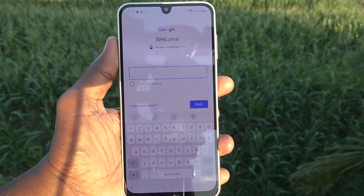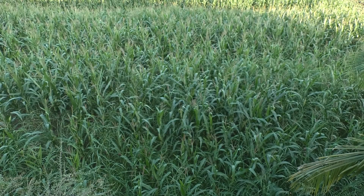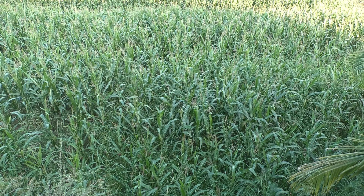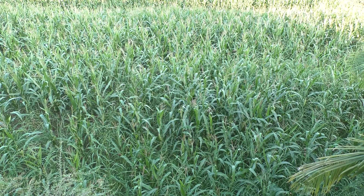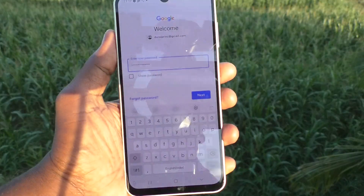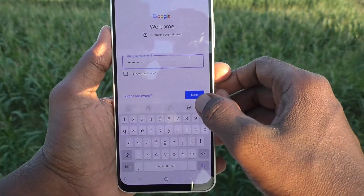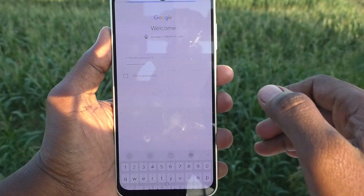Then here you have to type your password. I type my password and click on next.